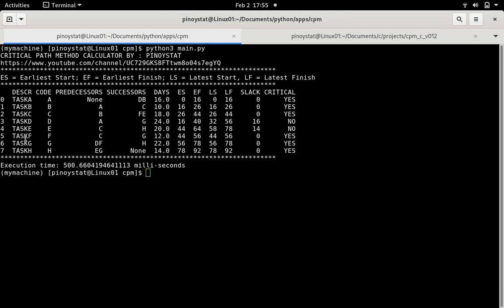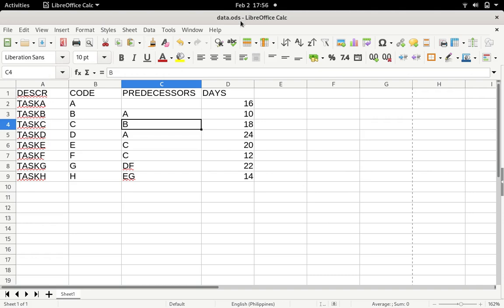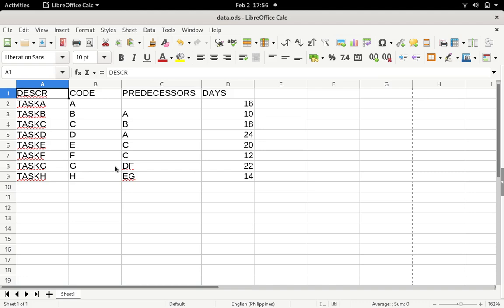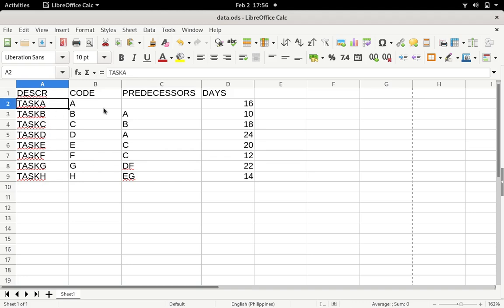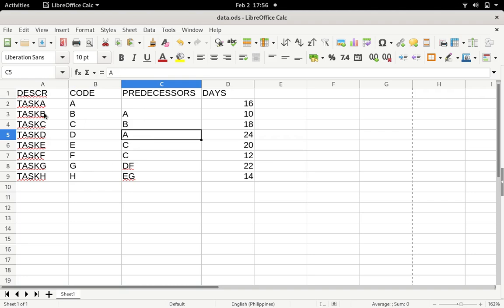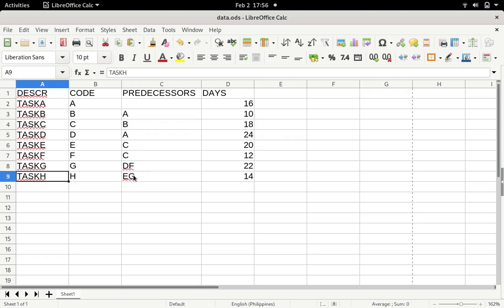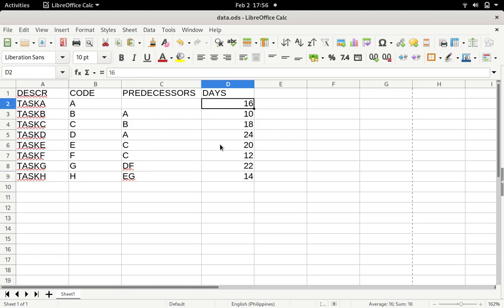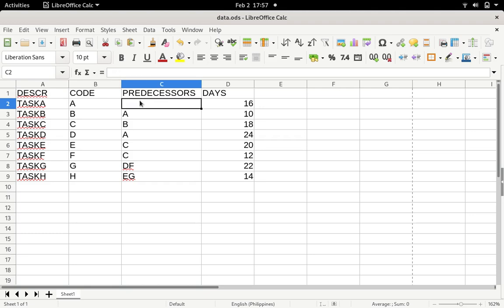Our input is in an ODS file, but you can also use an Excel file. Take note: if you're going to make a new file, the format should be like this. These are just strings — you can increase or decrease the description. These are the task codes that link every other task, and these are the predecessor codes. For example, before you can complete task B you need to do task A first, and before you complete task H you need to complete task E and G. This column contains the number of days required to complete each task. For task A there are no predecessor tasks.